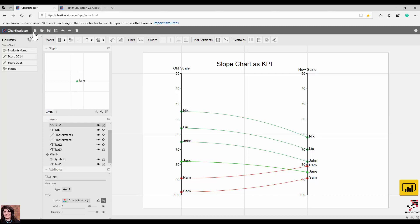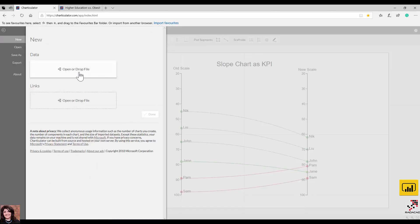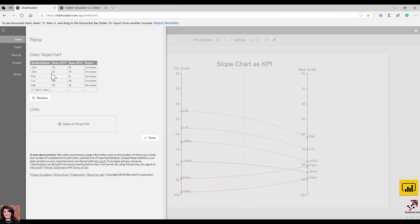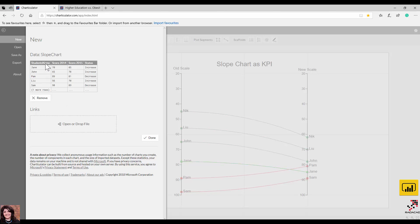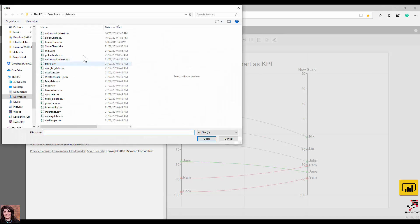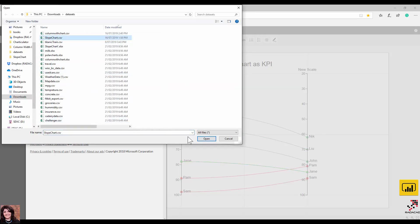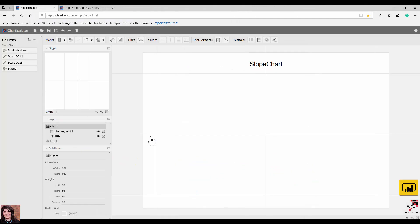I'm going to Charticulator and clicking on 'New'. I have a dataset about students' grades — student name, their score in 2014, their score in 2015, and the status (increase or decrease). An important thing: the data you use here should be a CSV file. If you try to bring an Excel file, it won't be accepted. So click again and bring the CSV file.